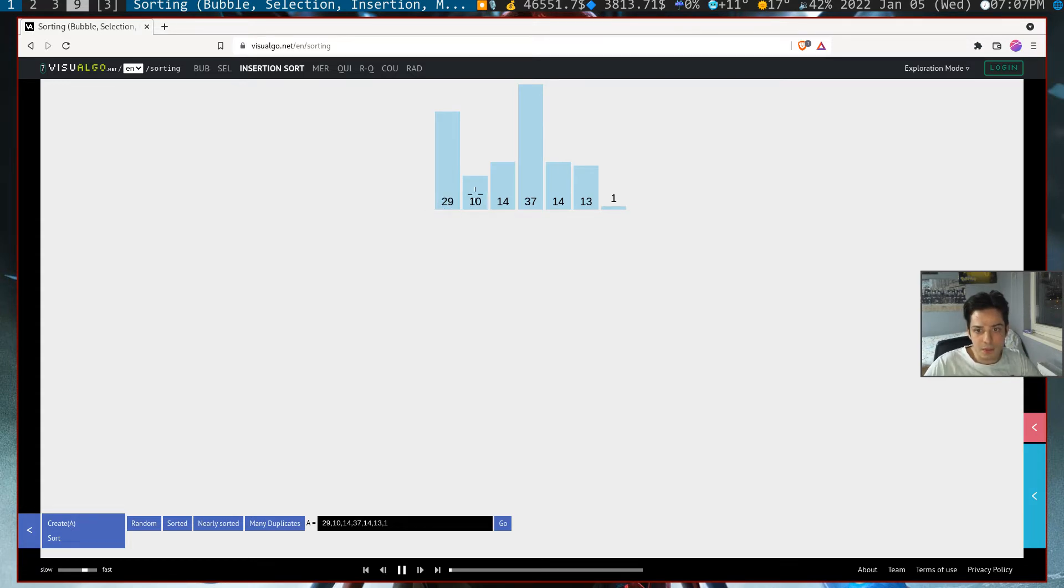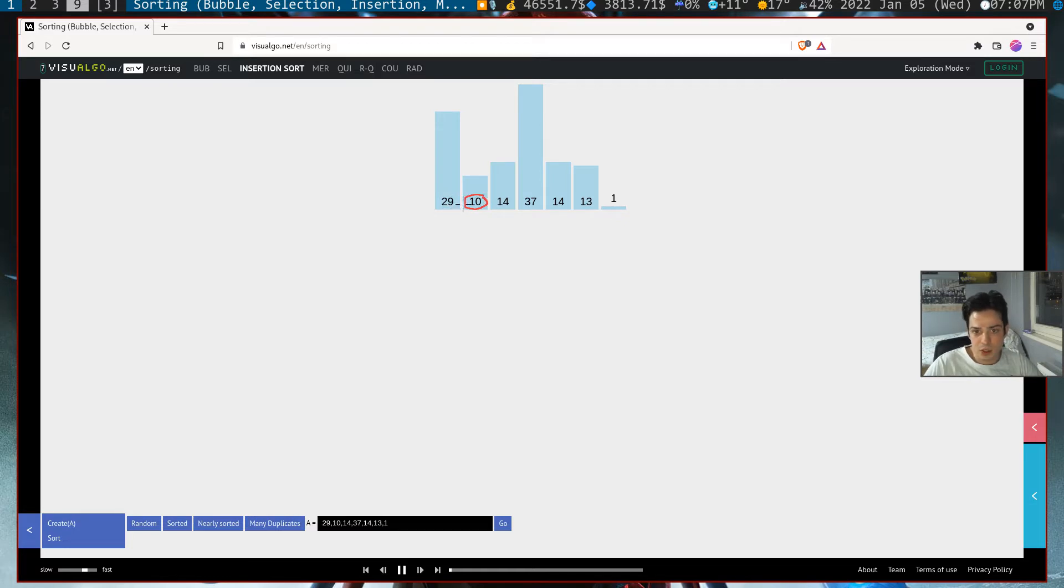For example, in the one element we have 10 and we have 29 here. It will compare 10 with 29, and if it's smaller it will write 10 here and put 29 here.